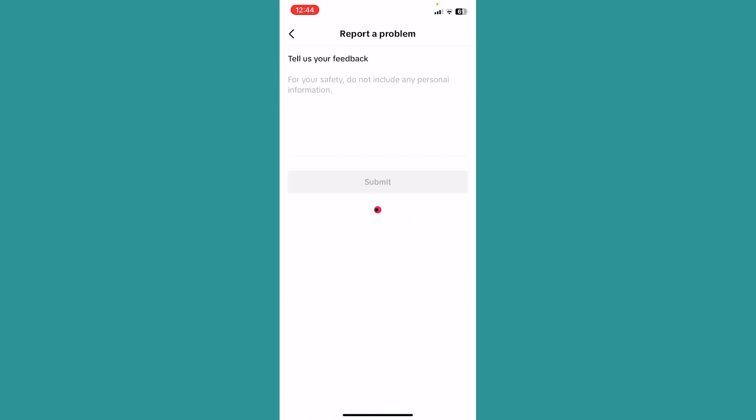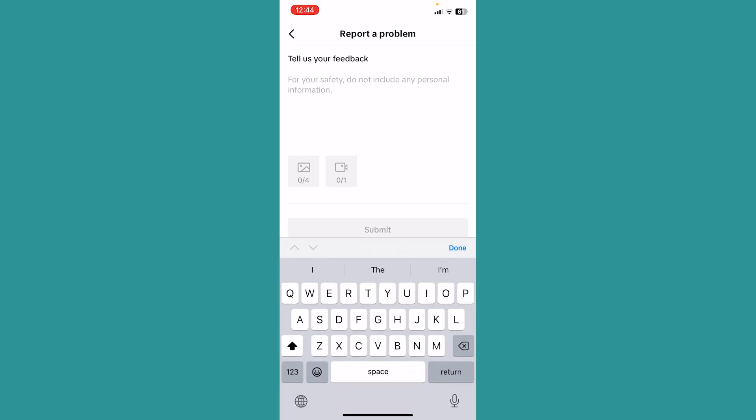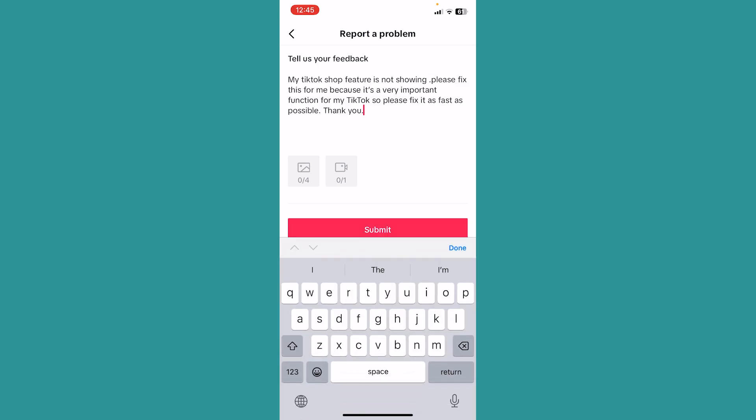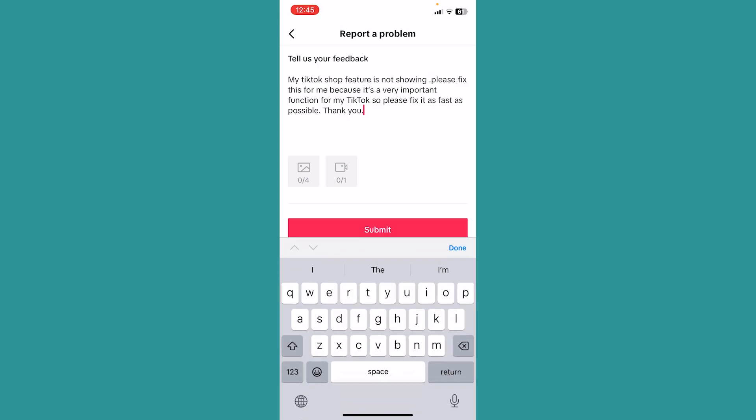Now you need to write your report. You want to write: 'My TikTok Shop feature is not showing. Please fix this for me because it's a very important function for my TikTok. Please fix it as fast as possible. Thank you.'